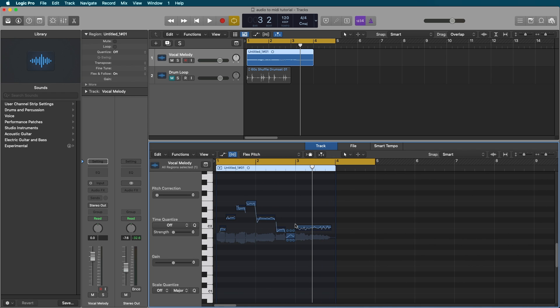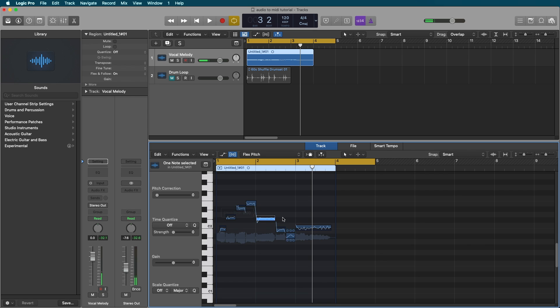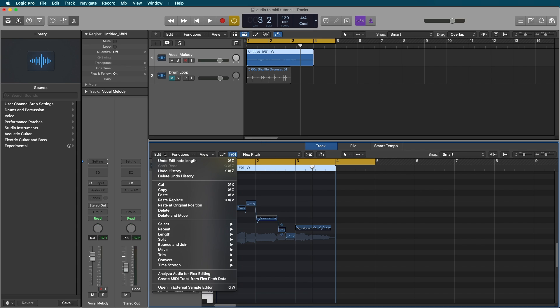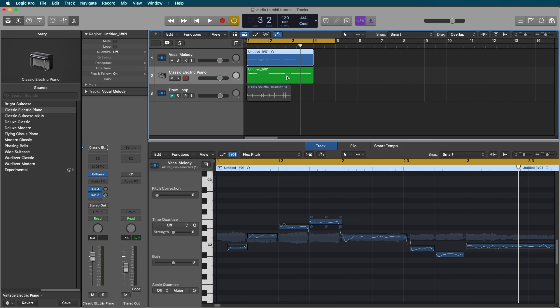You normally use flex pitch for editing the pitch, fixing any pitching inconsistencies, getting it more on the grid. You can also edit some timing and things like that. I do have a full tutorial on flex pitch, but there's this cool button. If you go to edit, create MIDI track from flex pitch data.